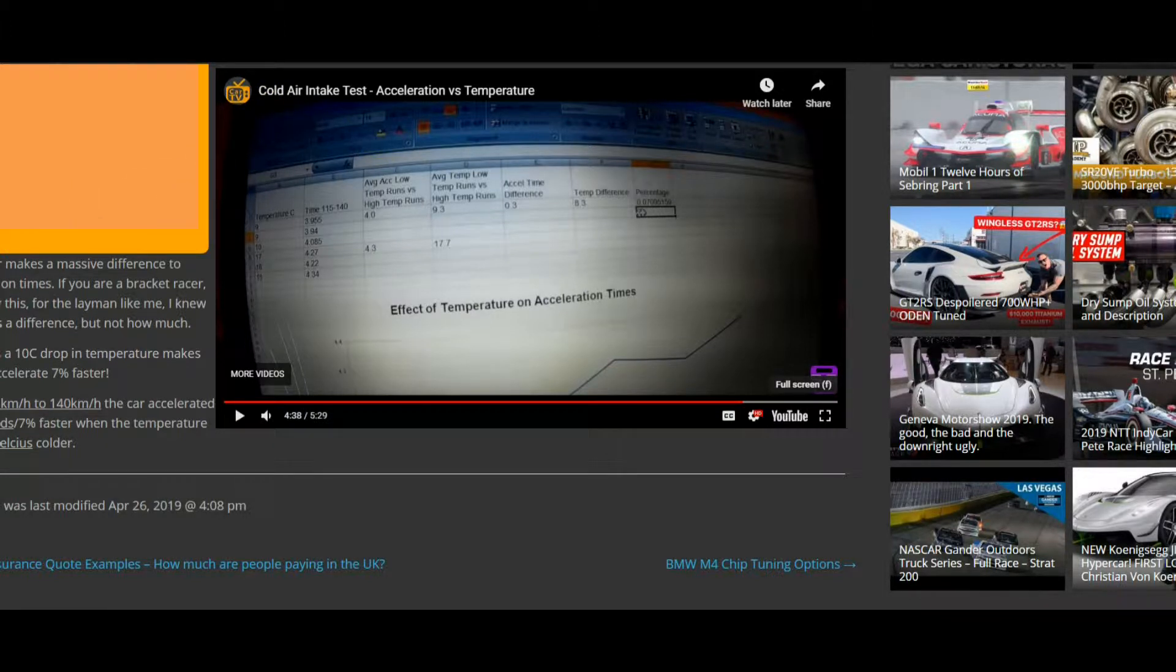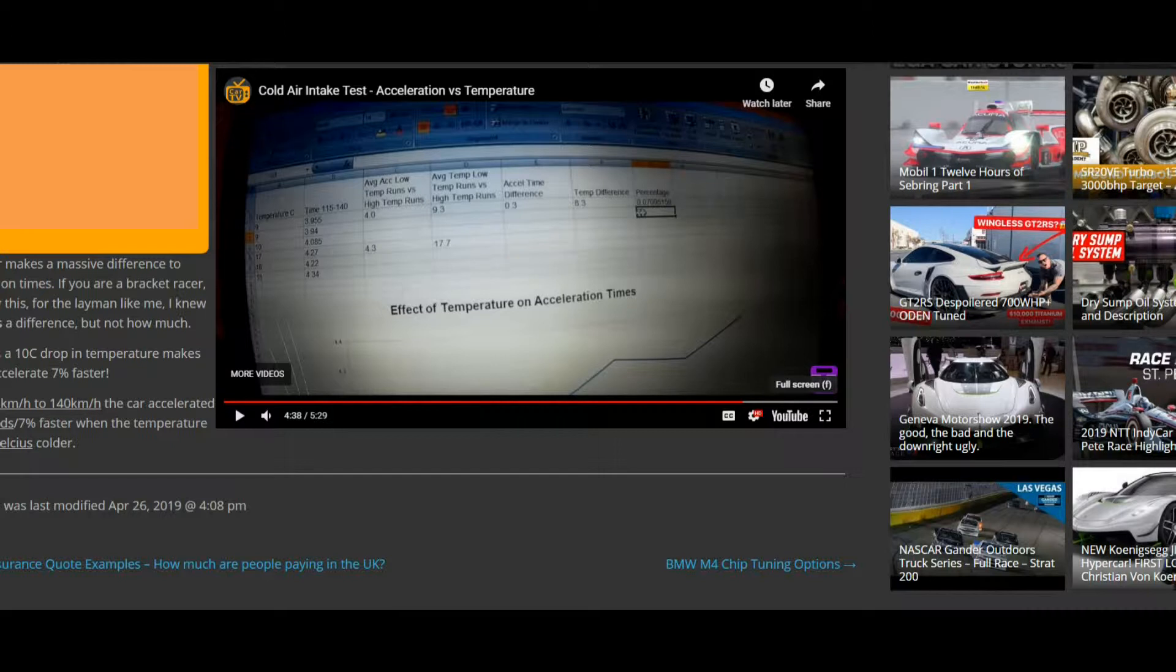And the other video is an acceleration test that I did to see what effect temperature made on acceleration. Turned out that lower temperatures make quite a big difference on acceleration, on the acceleration time. In this video, I just want to see what the difference in acceleration time means in terms of horsepower.